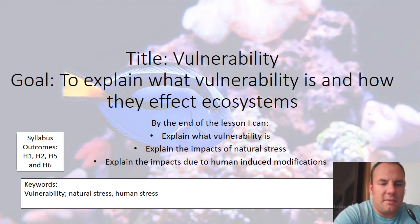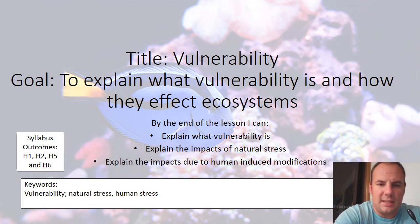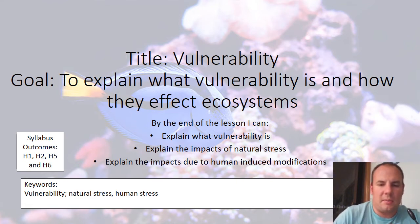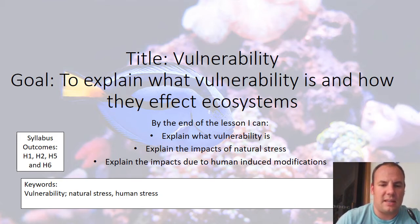This video is about vulnerability in ecosystems. Our goals are to explain what vulnerability is and how it affects ecosystems. By the end of the lesson, you should be able to explain what vulnerability is, explain the impacts of natural stress, and explain impacts due to human-induced modifications.